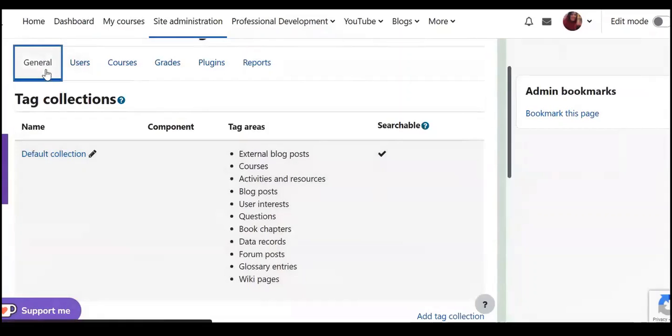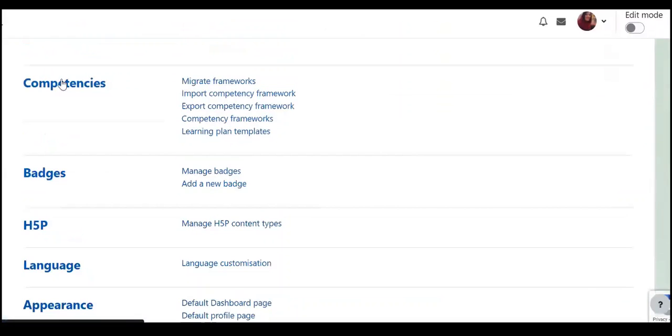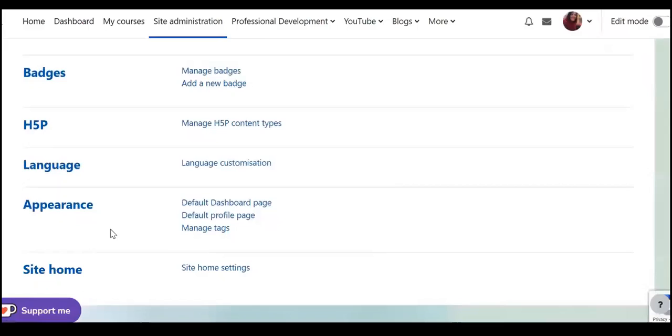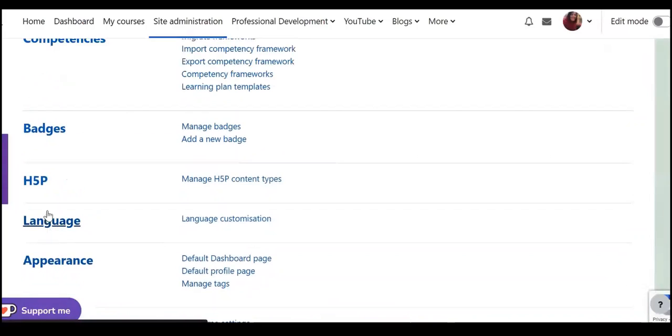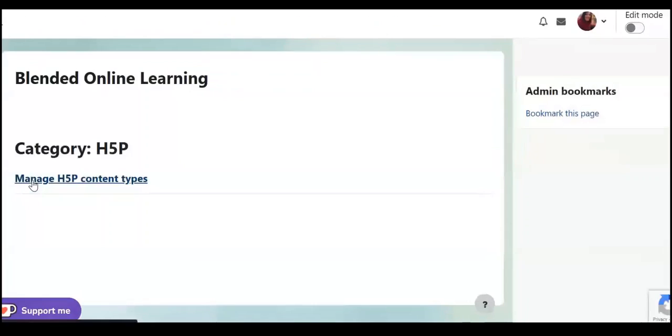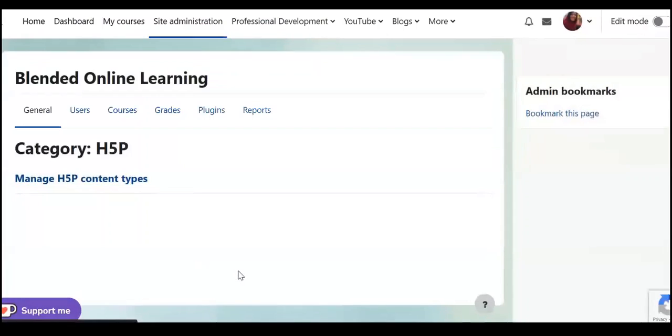So again go back to general, language. So you can select the language. H5P, here you can manage H5P content types.